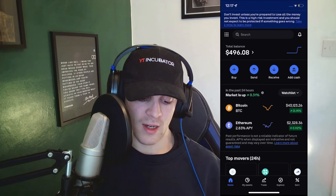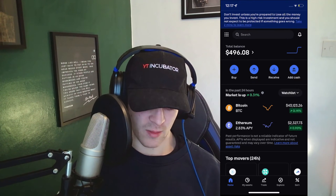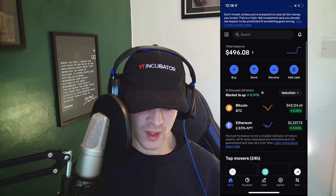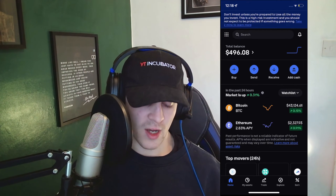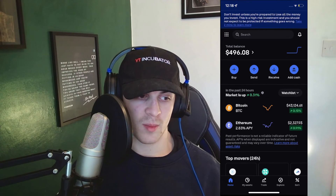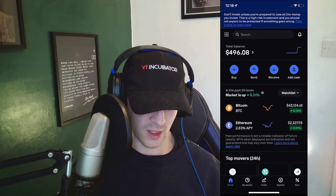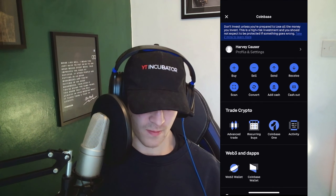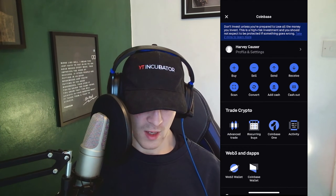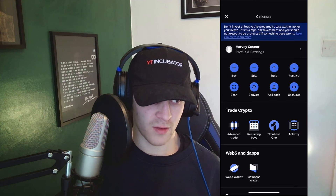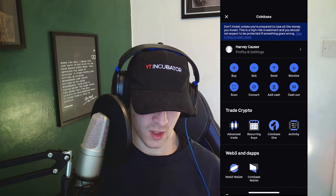So now that I'm on Coinbase and I'm logged in, we're able to see my balance and stuff like that. What we can do is go to the nine dots in the top left-hand corner and click on those. From there you can see there are a ton of different options.